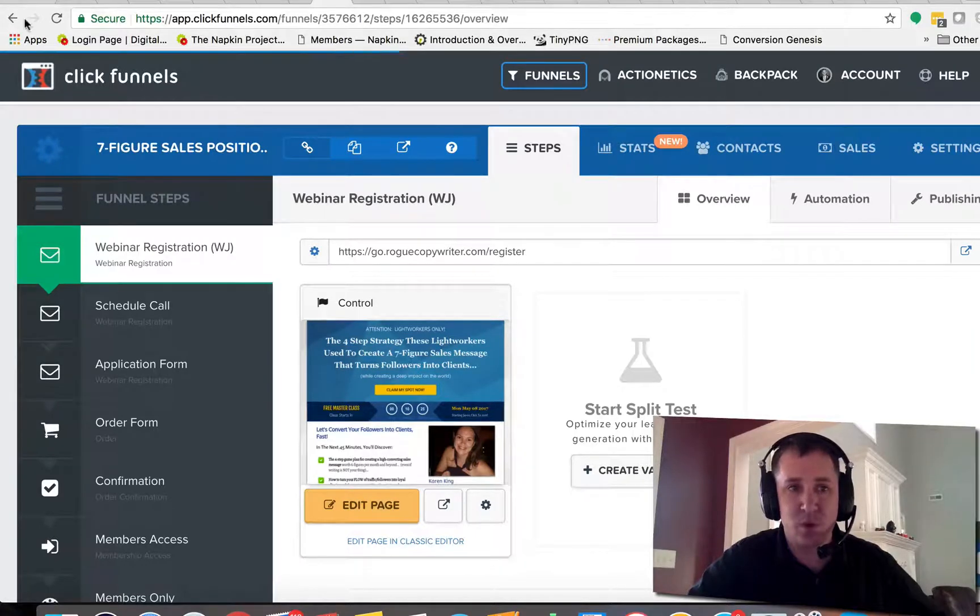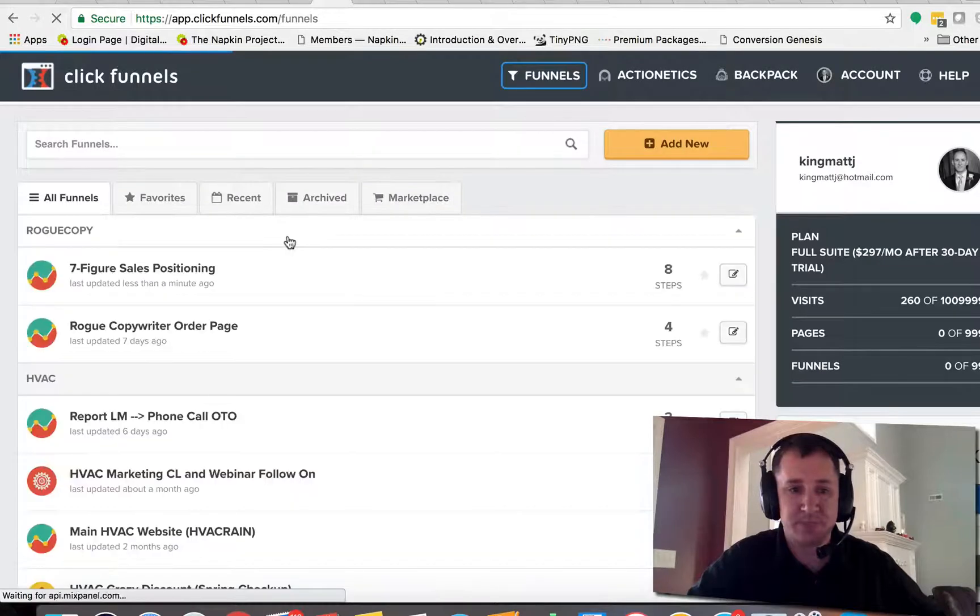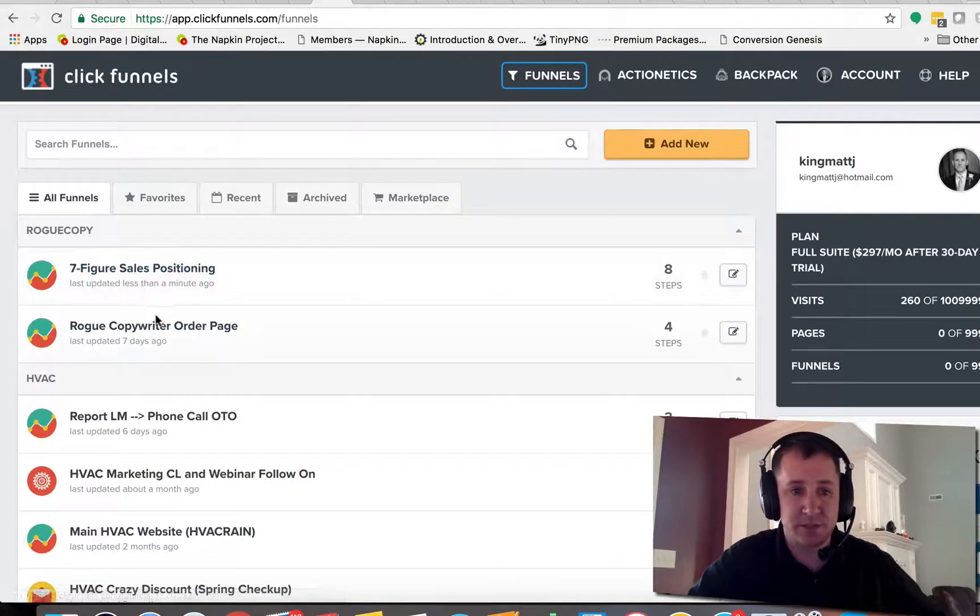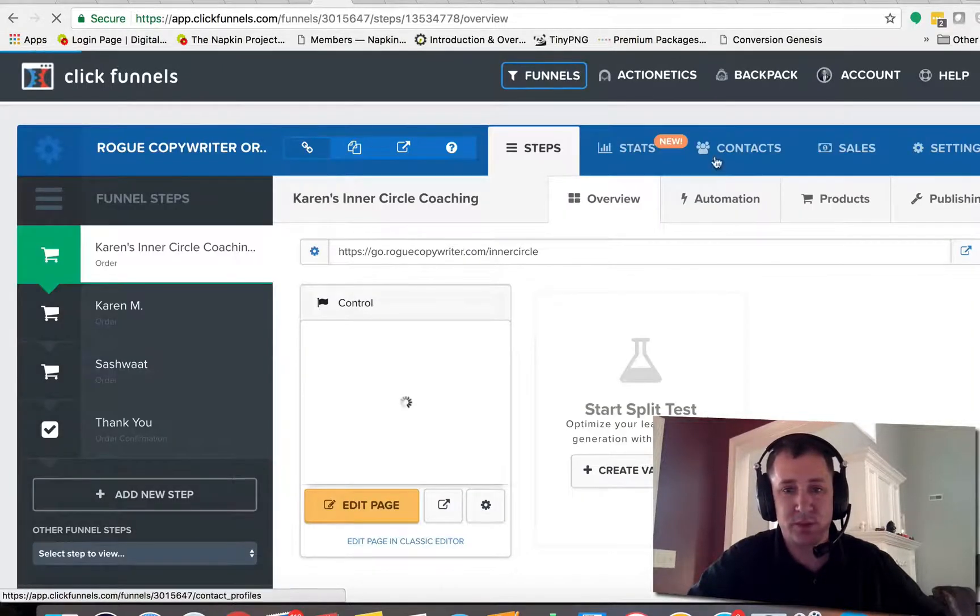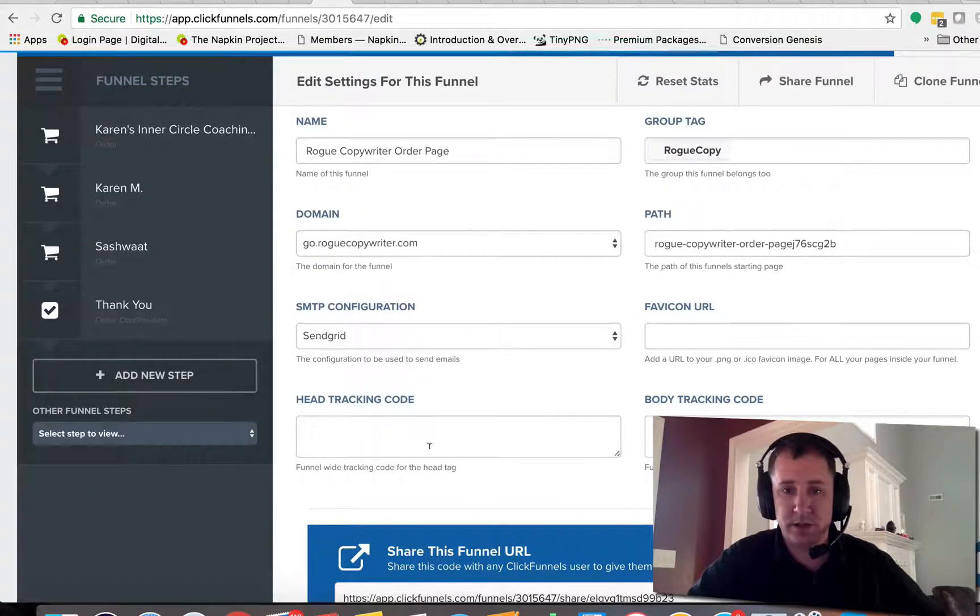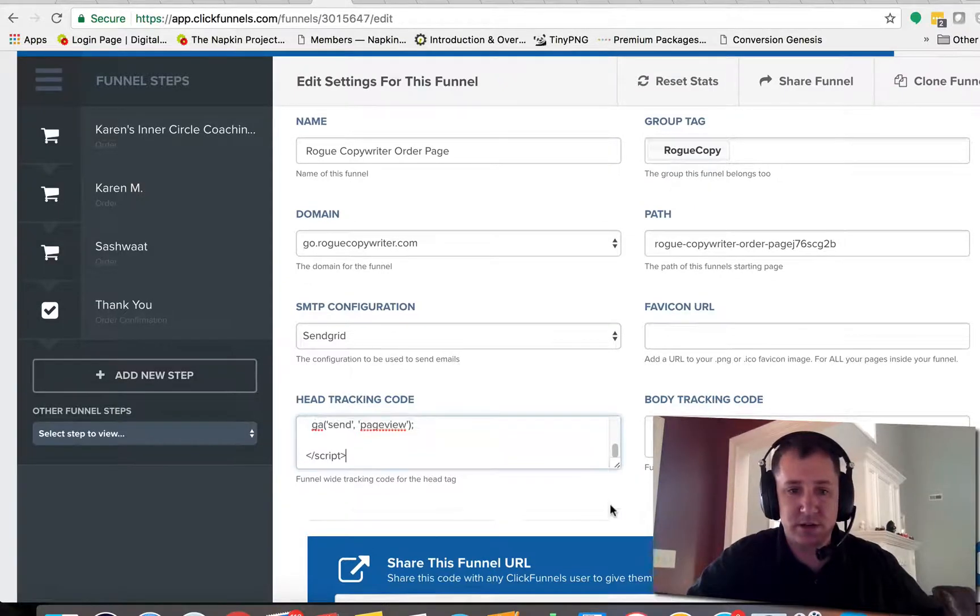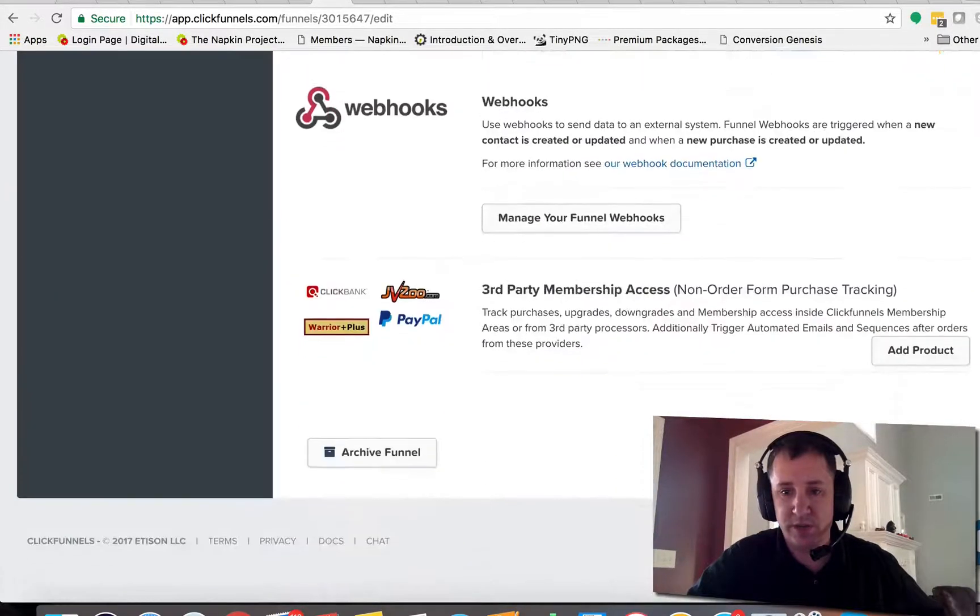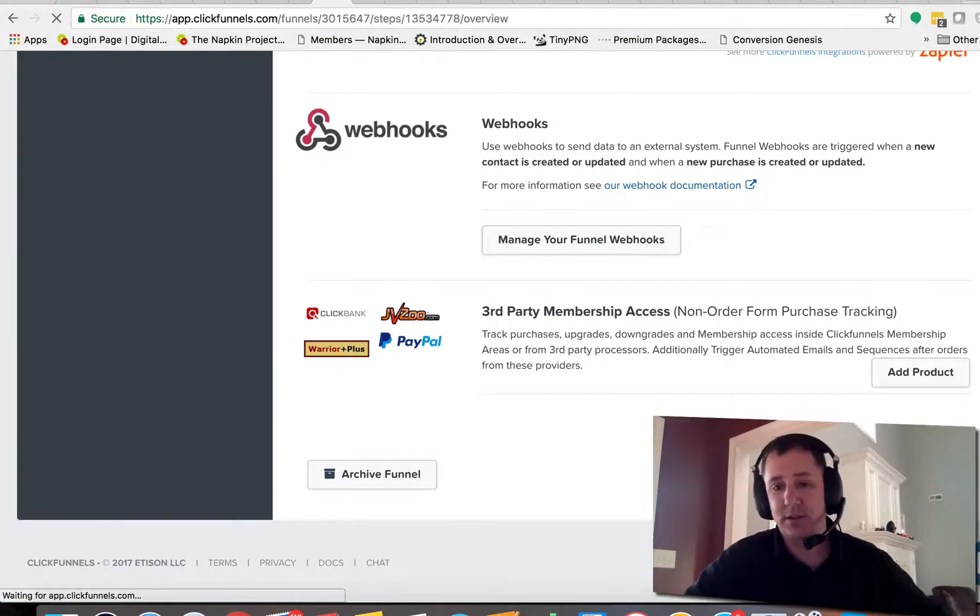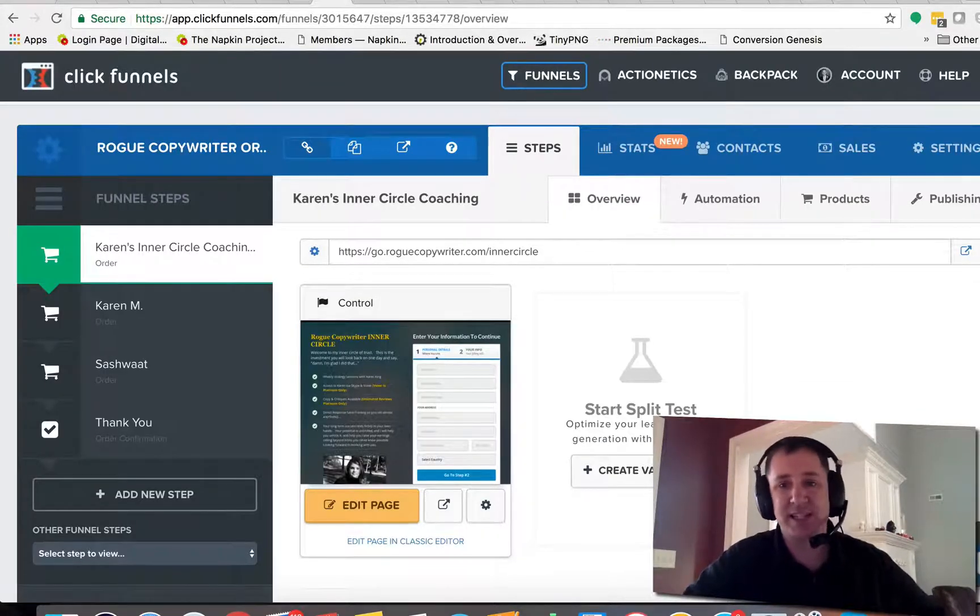Okay, I'm going to do that one more time here on another funnel as well, just so you guys make sure that you see that. We did the Seven-Figure Sales Position, now we're going to go to the Copywriter Order Page. And then we're again going to go to settings, come down here to head tracking code, make sure we add that in there. You can see everything. And then scroll all the way to the bottom and hit save and update.